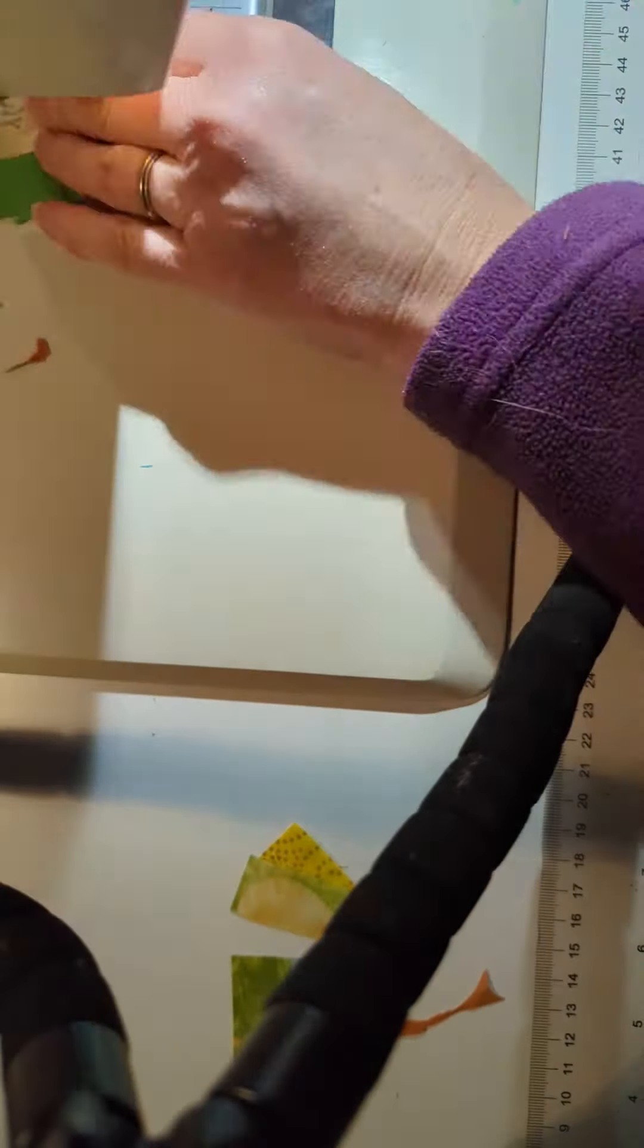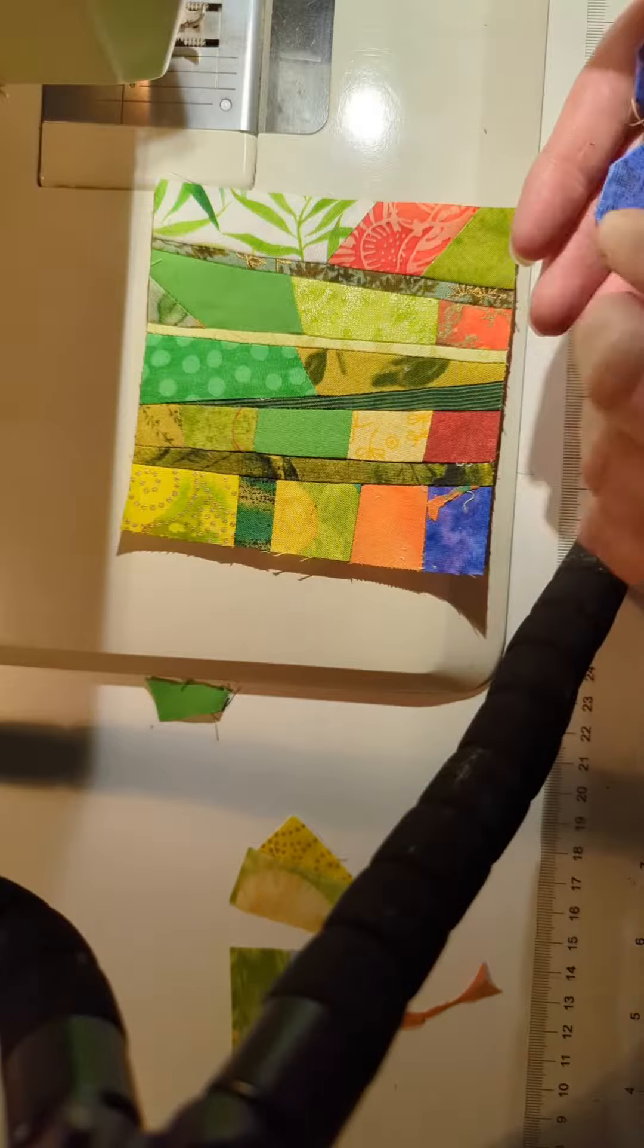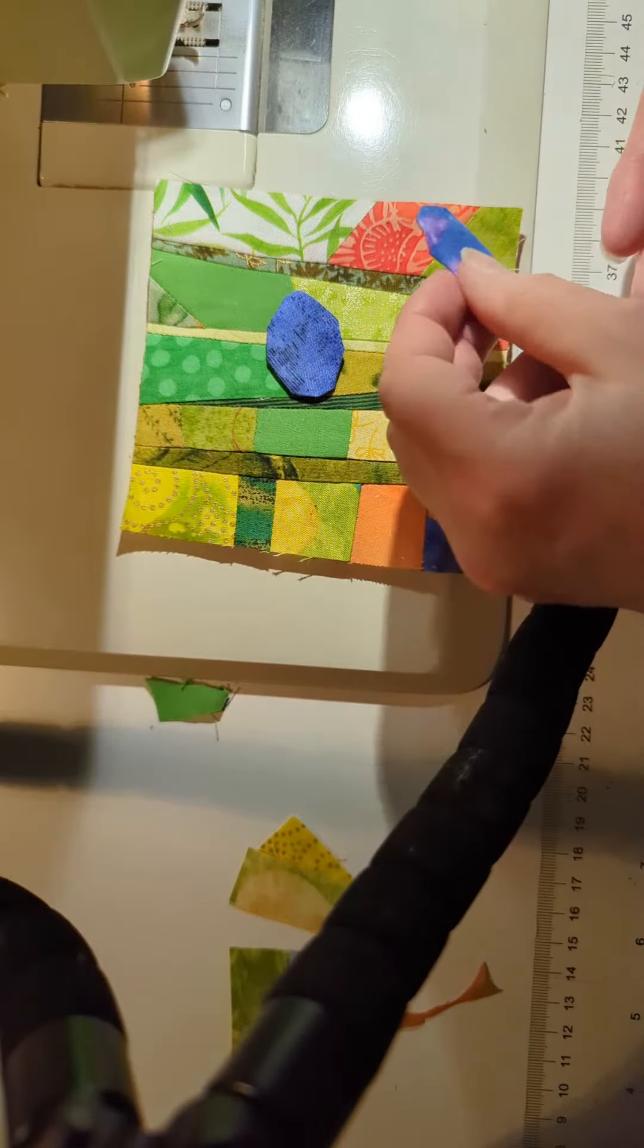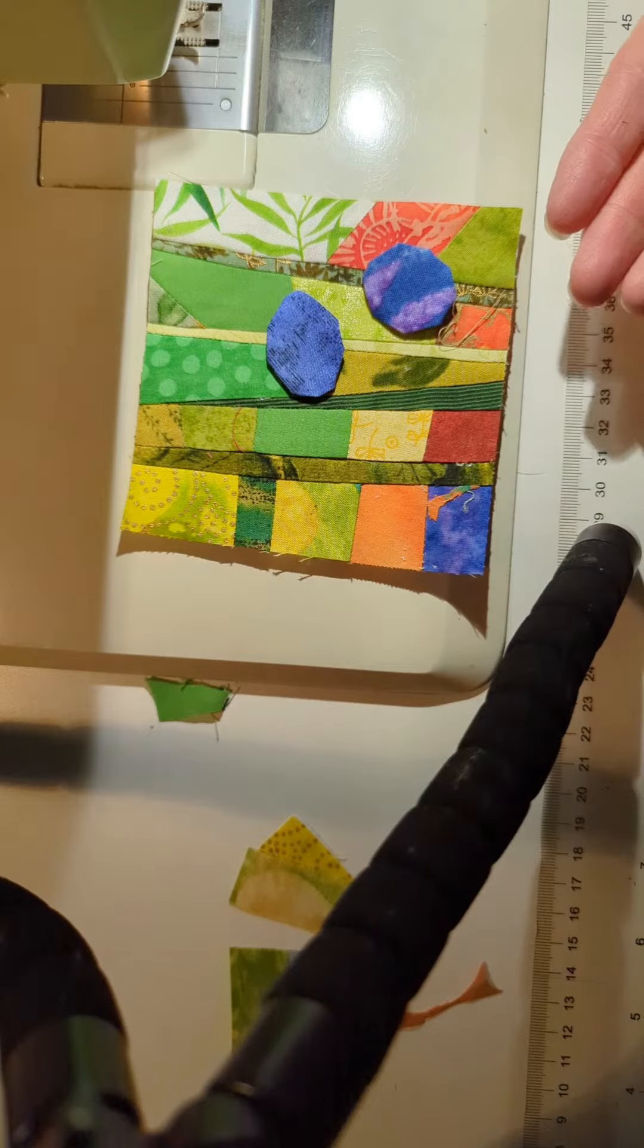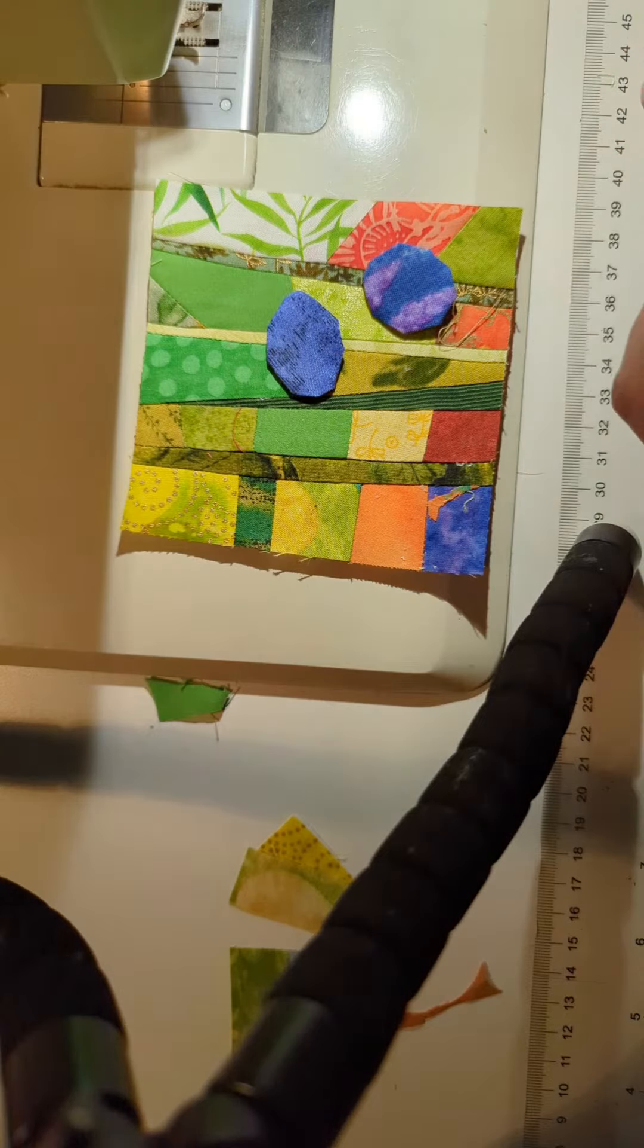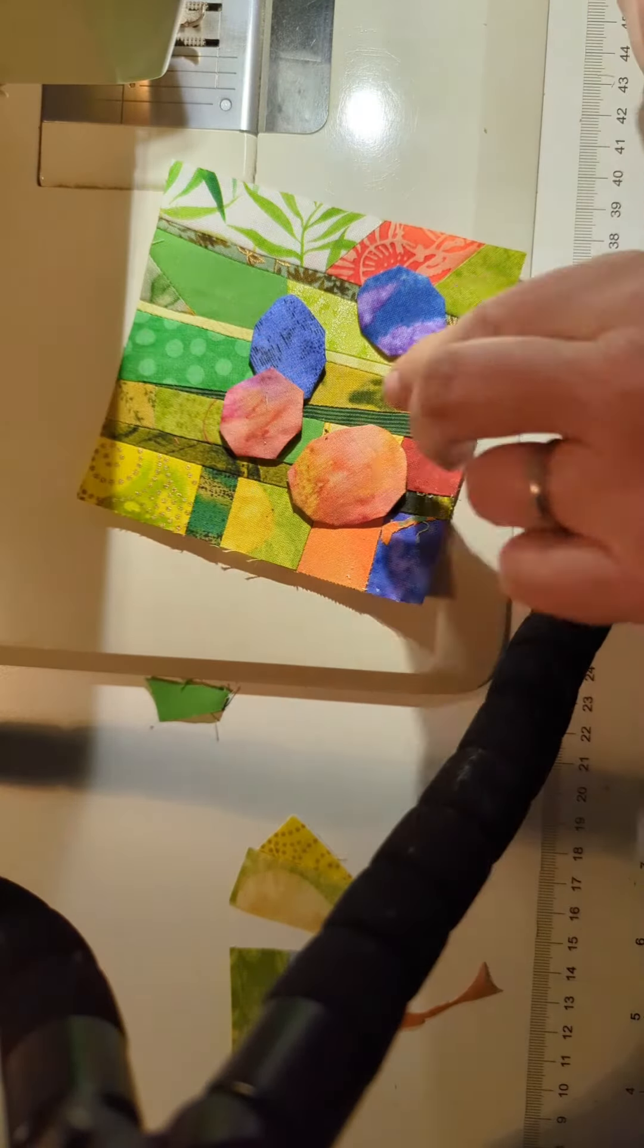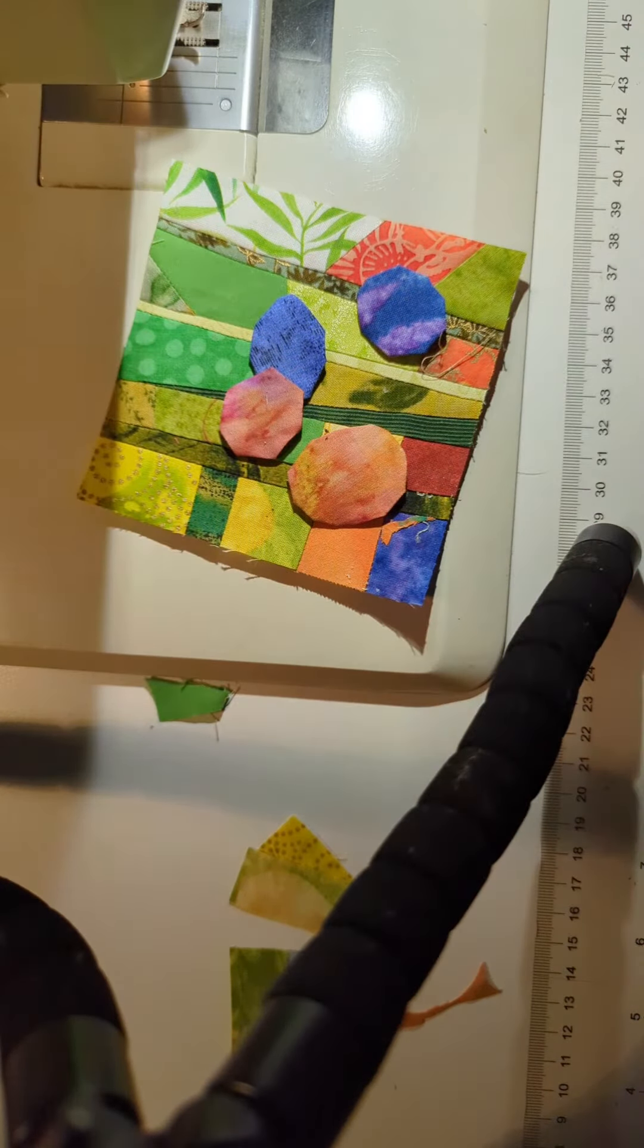And I use spray starch liberally when I'm ironing these things. For flowers on the top I make some appliques and sew them to the square.